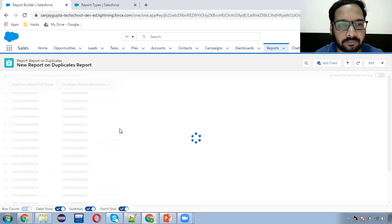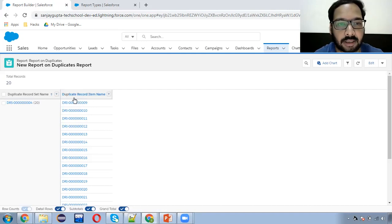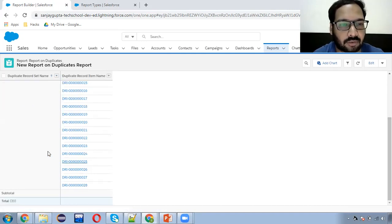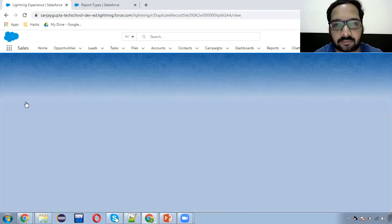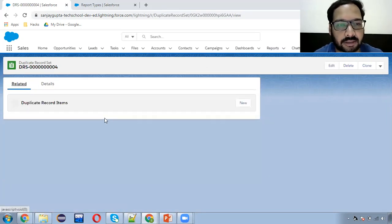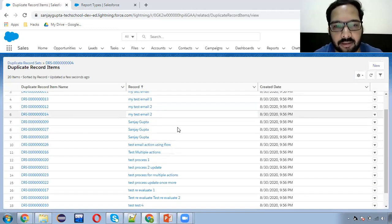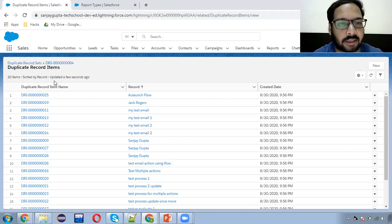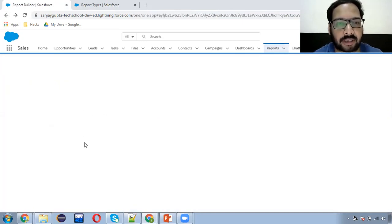I'm running this. Here you can see the Duplicate Record Set Name and the records which are duplicate are available under Duplicate Record Item Name. For this record we have this many duplicates. I'm opening this one. This is the duplicate record set information. If we go to Related, here you can see all the duplicates. You can click View All and all the duplicate records will be available here. This way you can see all the information related to a particular email ID — the email ID was the same, so that's why these are available here.